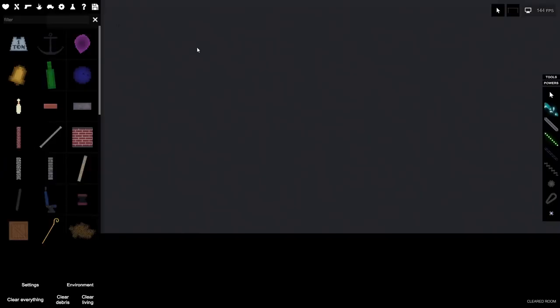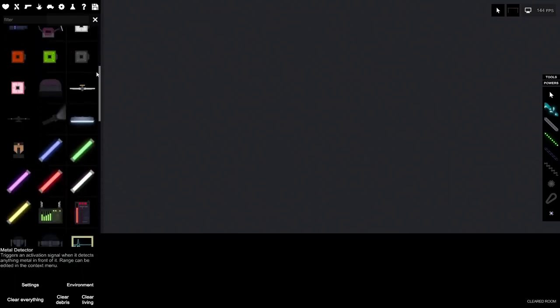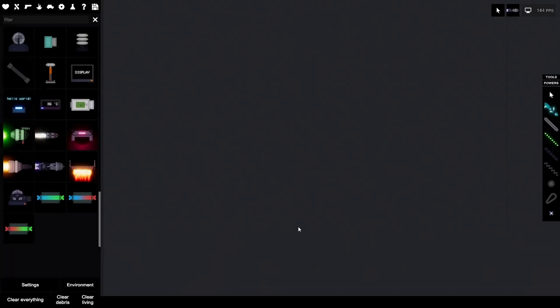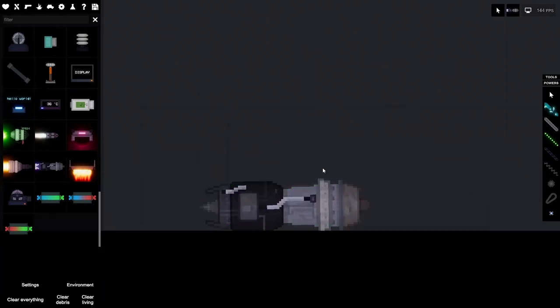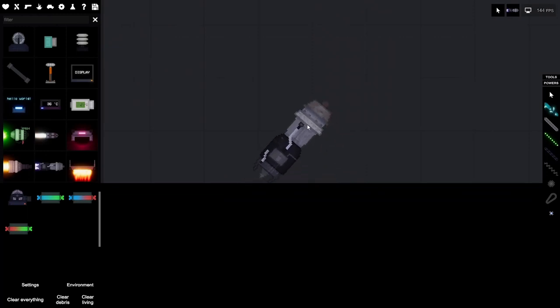Jet engine. This is probably my most favorite part of the update. The jet engine can be found at the bottom right here of the machinery list. This is the strongest engine in the game currently and when you turn it on...